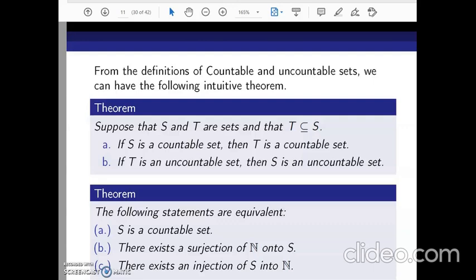In the previous classes we have successfully defined and discussed countable and uncountable sets and their definitions. From those definitions we can now state the following intuitive theorem. We already know that if a bigger set is finite, all of its subsets are finite. We can extend this idea to the case of countable sets as well.